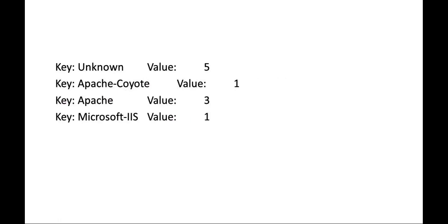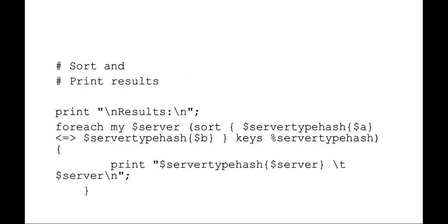So what you end up with is something like this. You've got a key called unknown, which is the server type, and that came up five times. You've got a key of Apache, and that came up three times. So it very effectively makes a running list of server types.